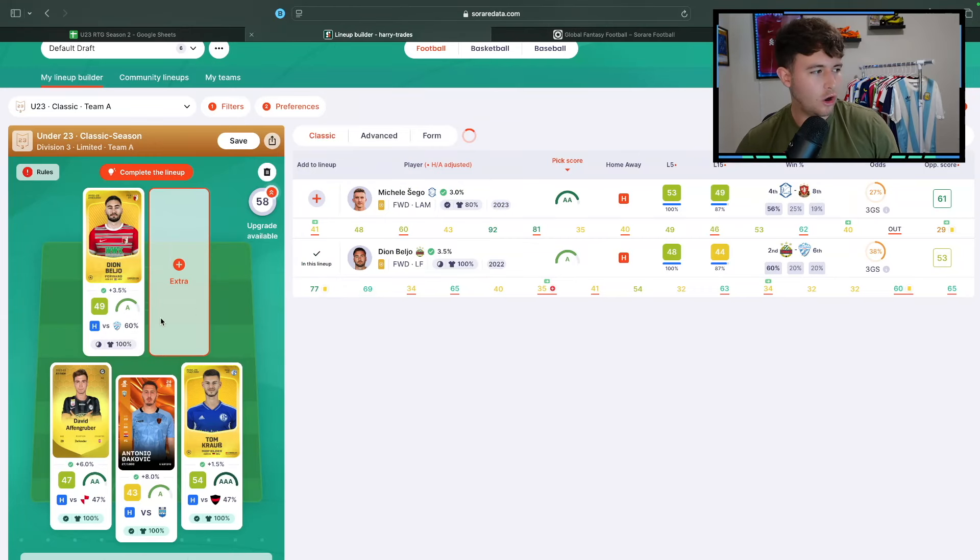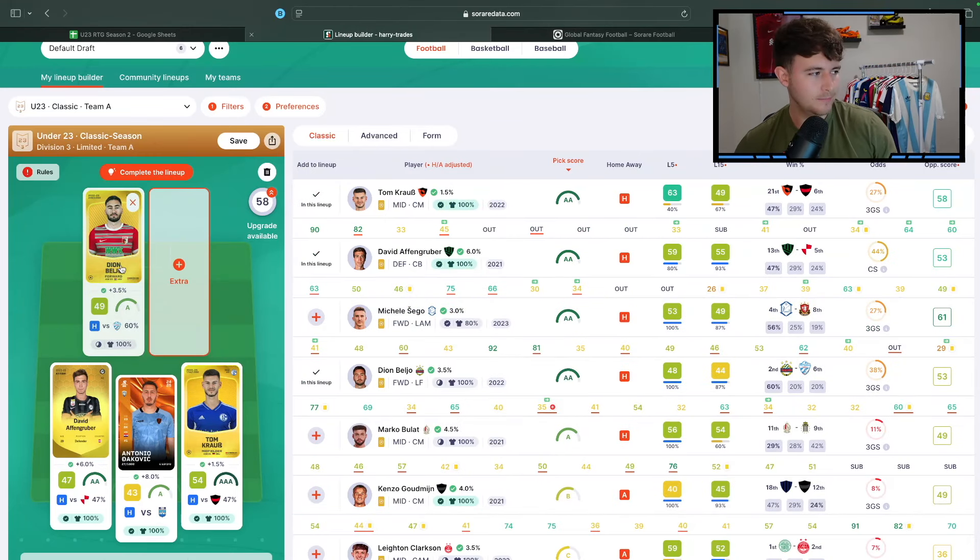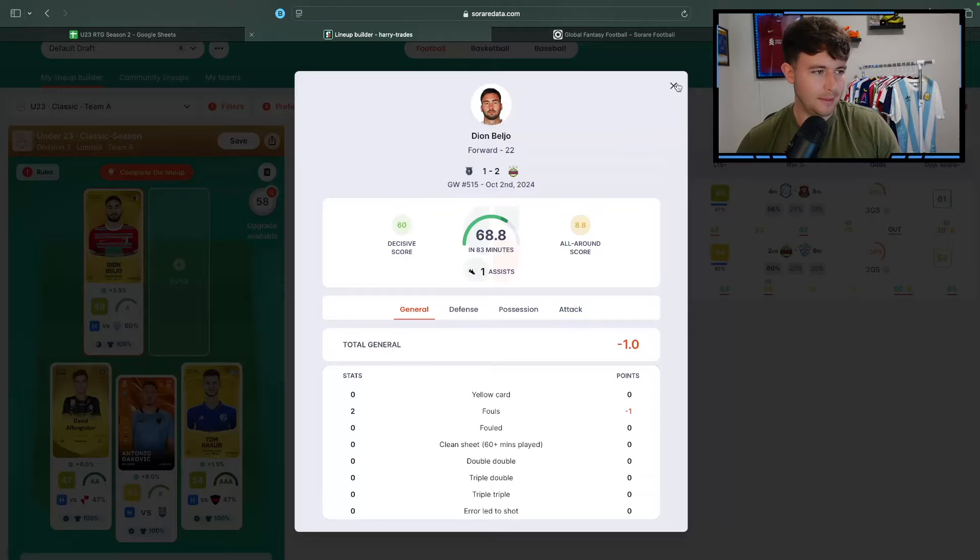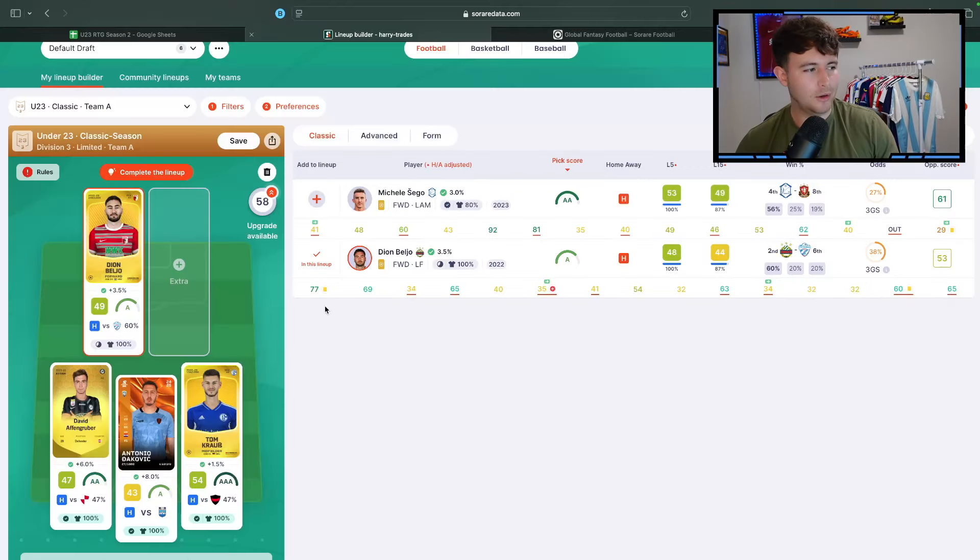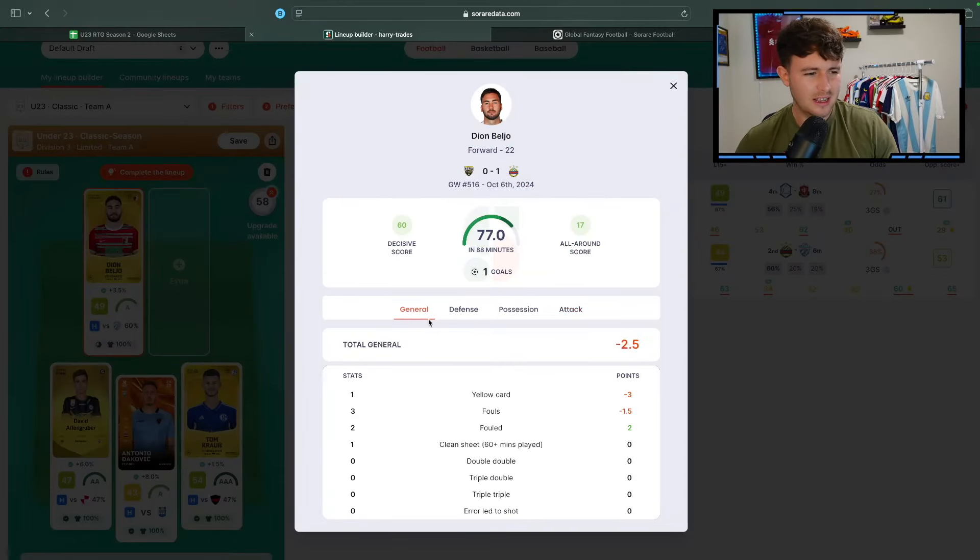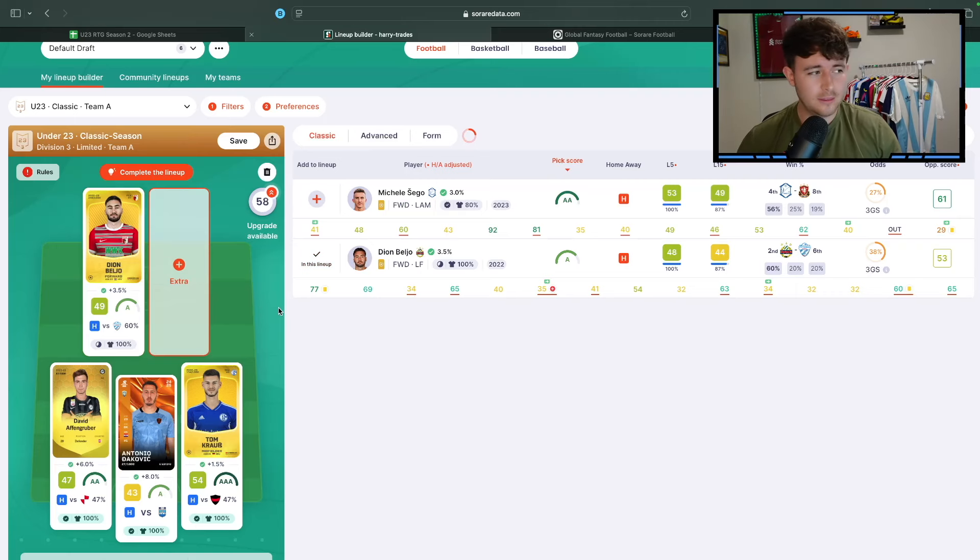I think he's a lock. If I don't sell him, he's a definite lock. Like I said, his last couple of games, assist here, 8.8 AA, and then a goal here, 17 AA. It's really encouraging. Five shots on target is mental, by the way.